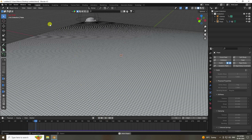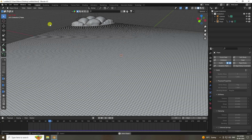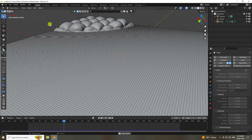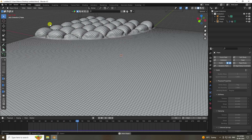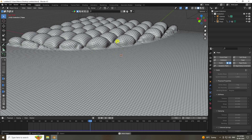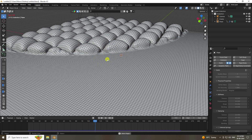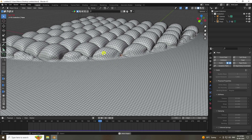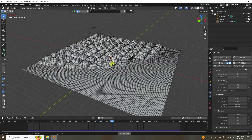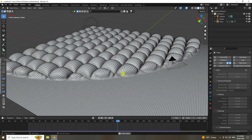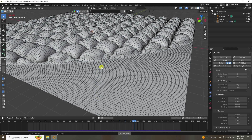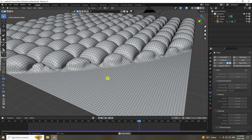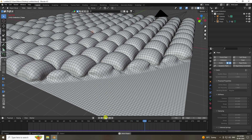Hey guys, welcome back to my channel. Today I'll teach you how to create a cool bubble cloth simulation animation using Blender. This is a really cool animation — a simple and beginner-friendly tutorial.